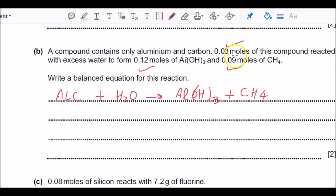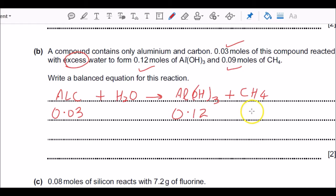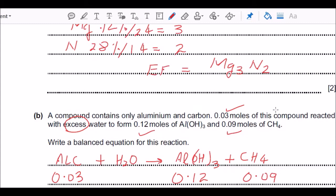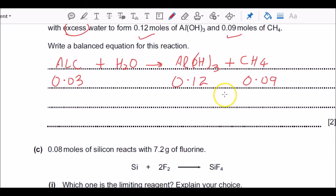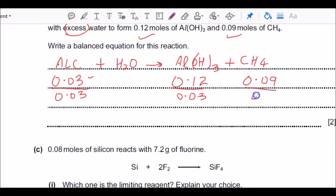The question gives moles of the compound containing aluminium and carbon as 0.03. No information about H₂O is needed — it's in excess, so we ignore that. Aluminium hydroxide: 0.12 moles; methane: 0.09 moles. Similar to the empirical formula approach above, we need to convert these into a simple ratio. We divide all three numbers by the smallest one — 0.03 — to find the ratio.